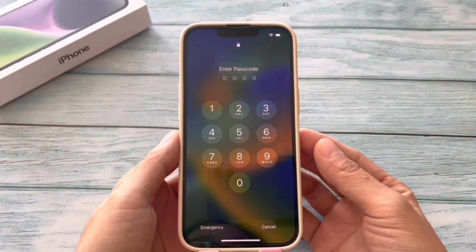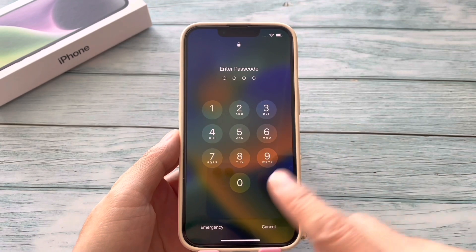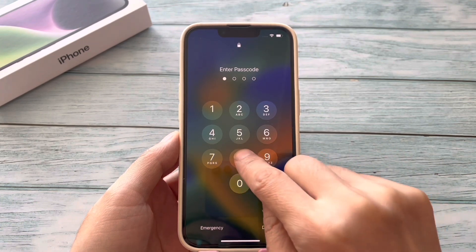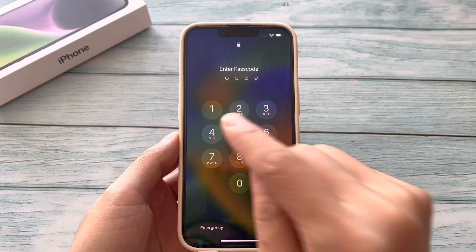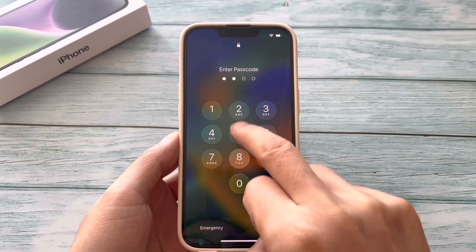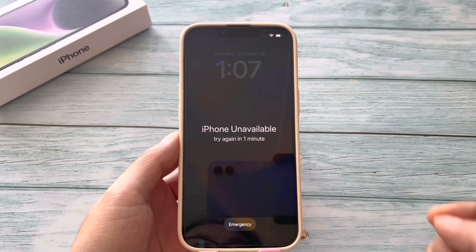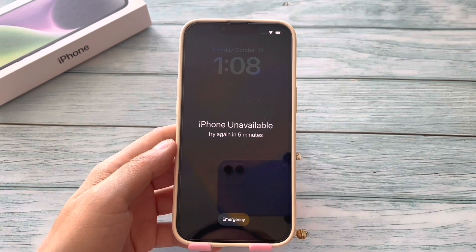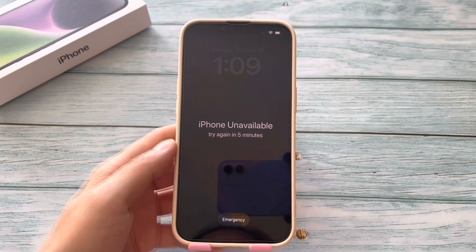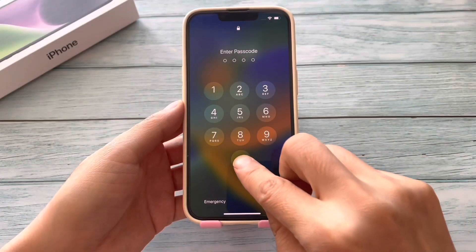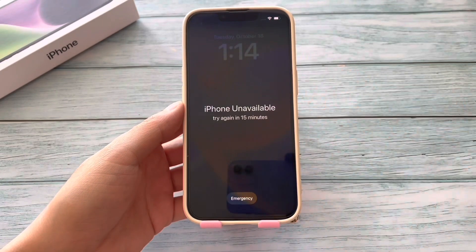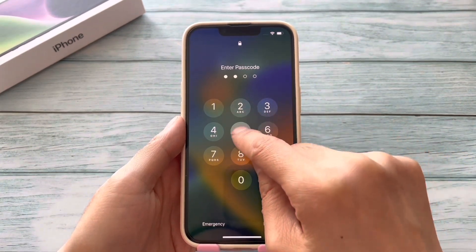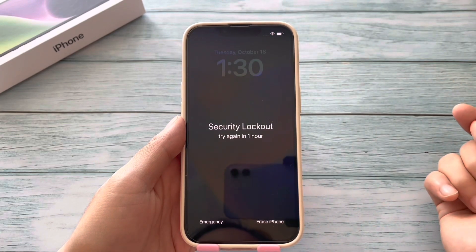If you entered many wrong passcode attempts, you will see iPhone unavailable. Try again in 1 minute, later 5 minutes, then try again in 15 minutes. When the timer is up, try again until you see the Erase iPhone option.